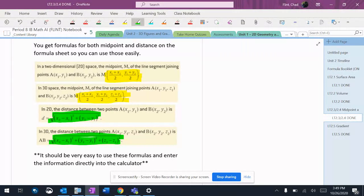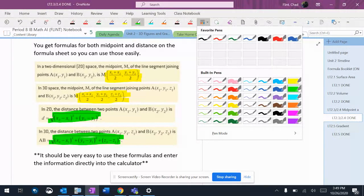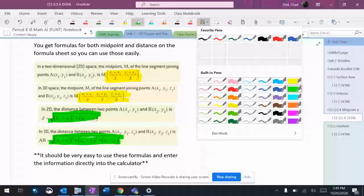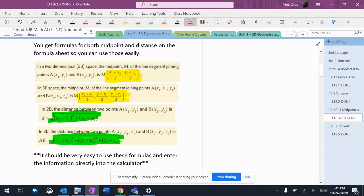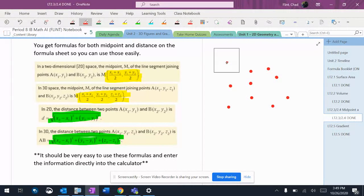So when we're trying to graph on the computer, it is much, much better if you use the larger pen — the third column or the sixth column there. So if I pick this red one, the second one down in the third column, I can just put a box on there. And it lets me graph things much easier.